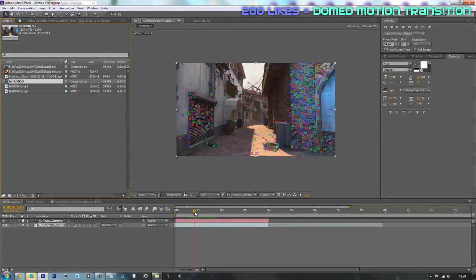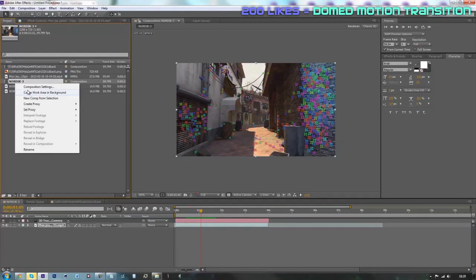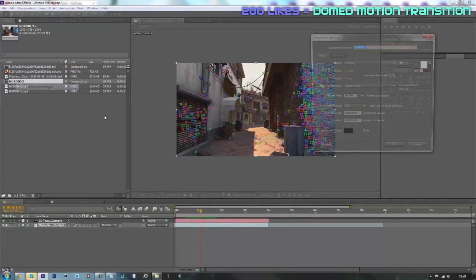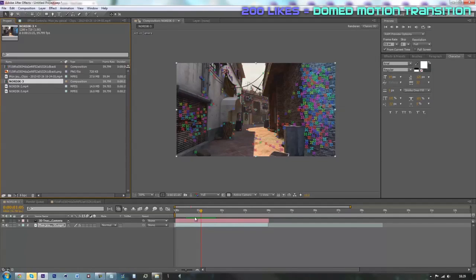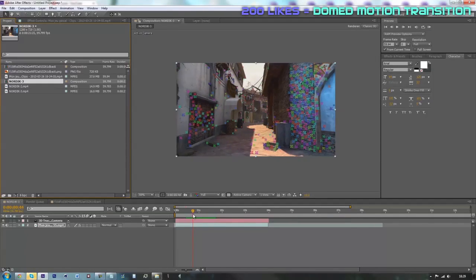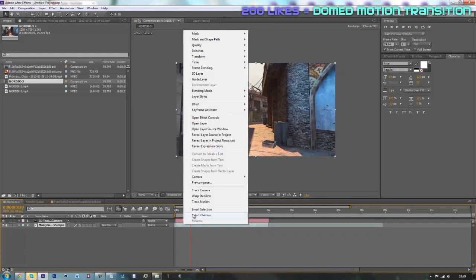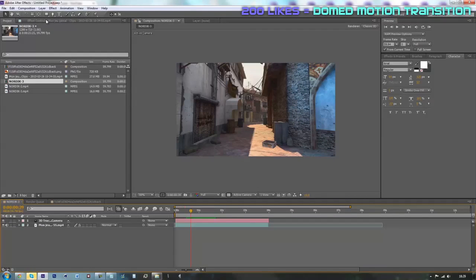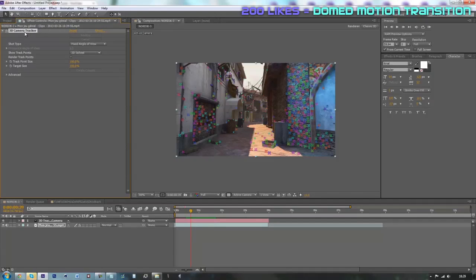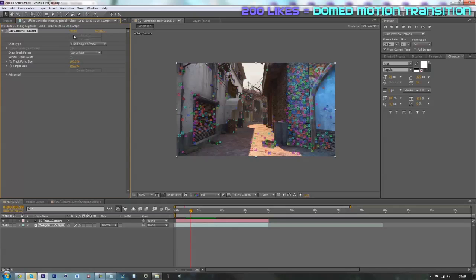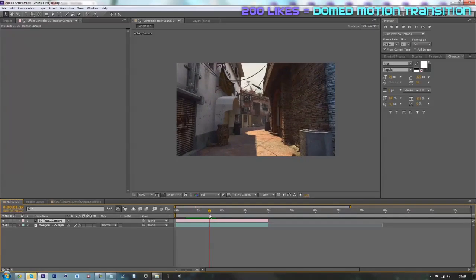For today's tutorial, to start off, you're just going to make a new composition. I'll just show you guys my composition settings and then you're going to import a cool cinematic and track it. So to track it, just right click on it, go on track camera, and then on the effect tab you should get this 3D camera tracker effect and it should be analyzing. Once the analyzing is done,